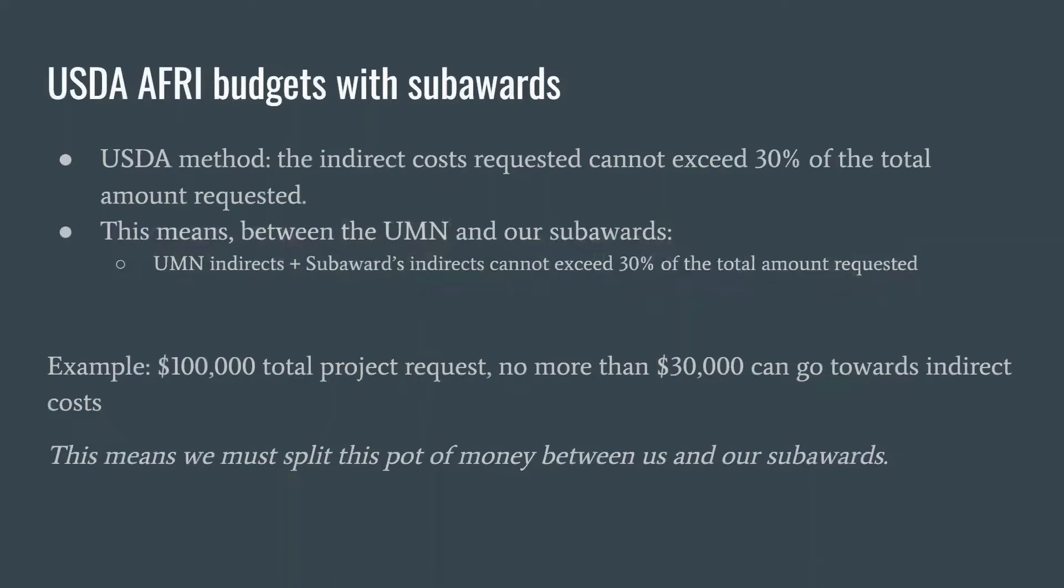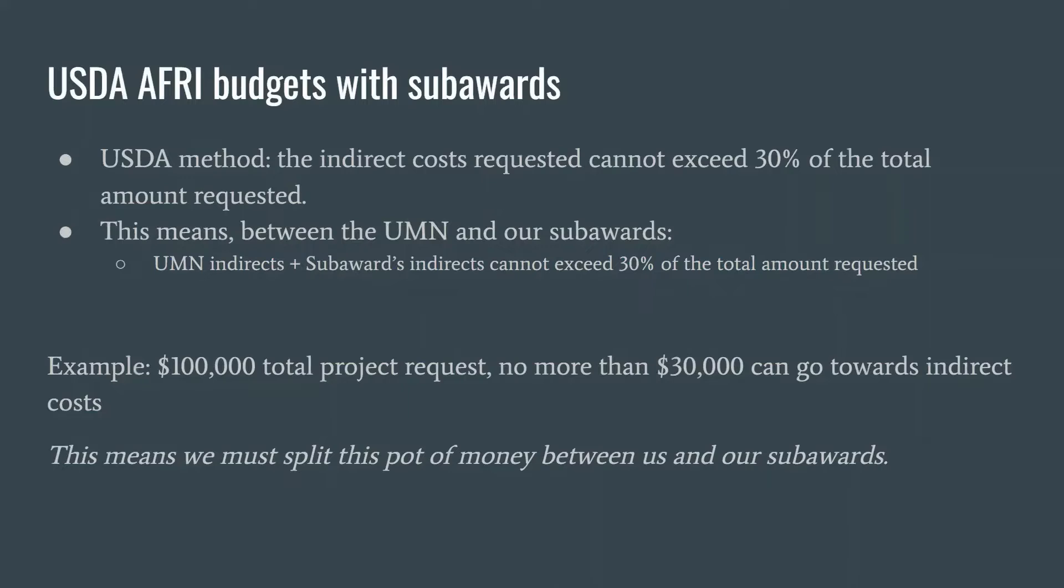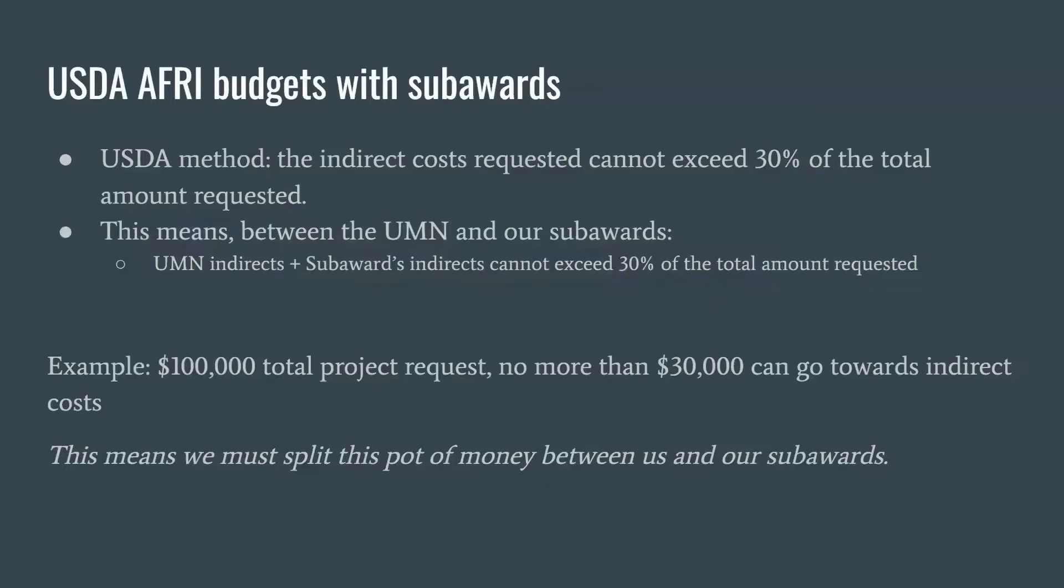Under the USDA method, the indirect costs we request on the project cannot exceed 30% of the total amount requested. This means that between us and our subawards, our combined indirect cost requests cannot exceed 30% of the total.